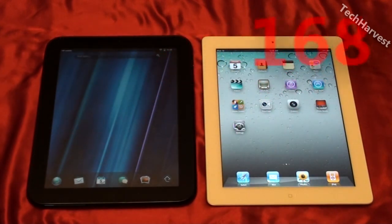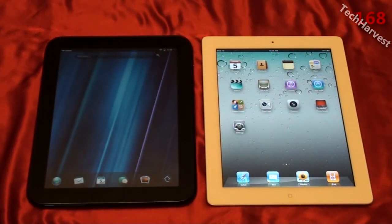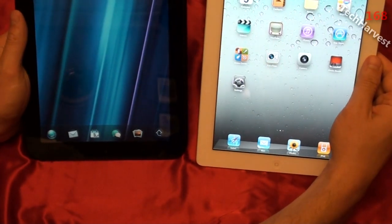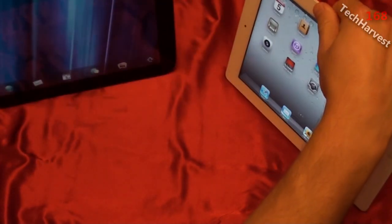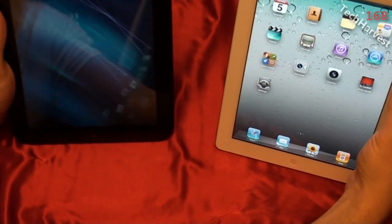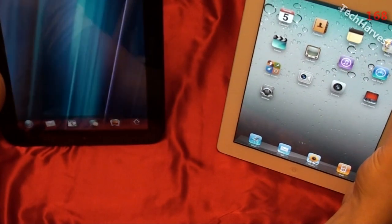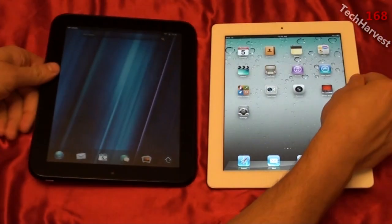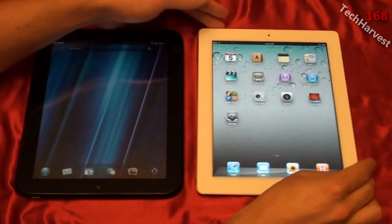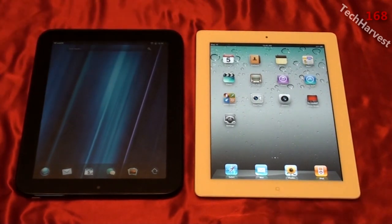The next test is the accelerometer. The Apple iPad was quicker, by a hair. The accelerometer in the iPad is a little bit quicker than the HP TouchPad — does it matter? Again, you decide.